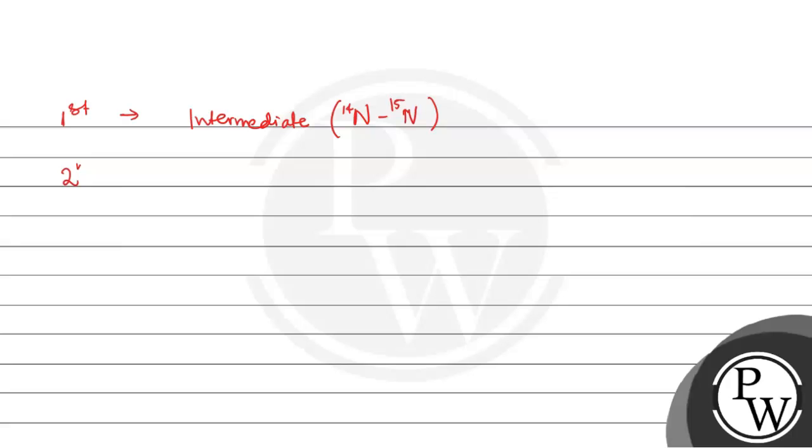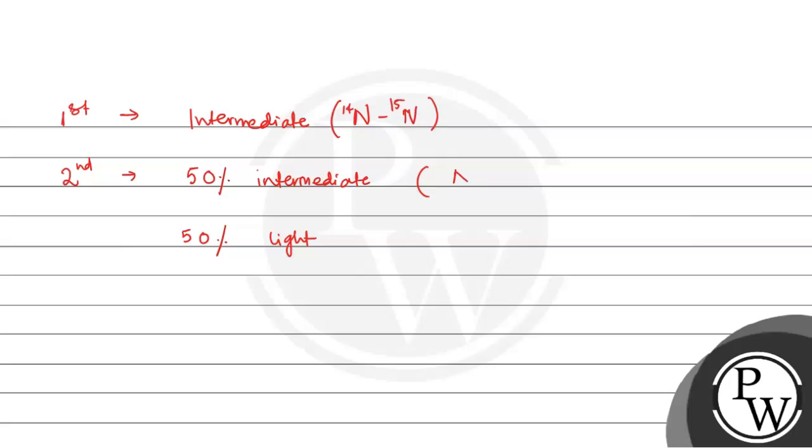In the second generation, there will be 50% intermediate and 50% light. That means 50% will be N15-N14 and 50% will be N14-N14.